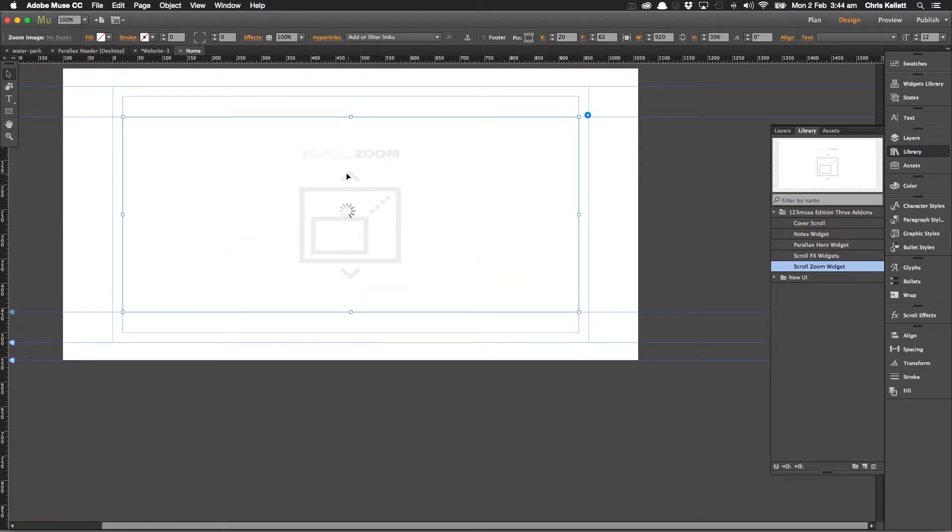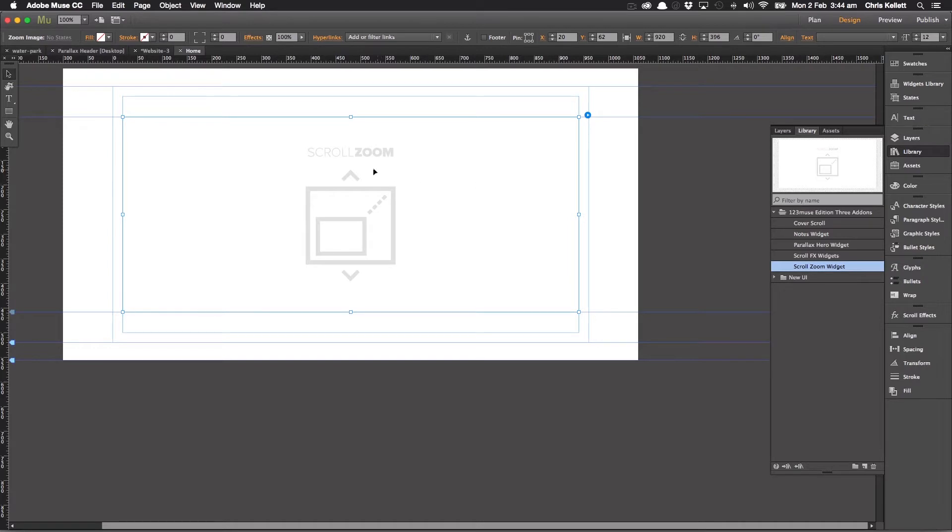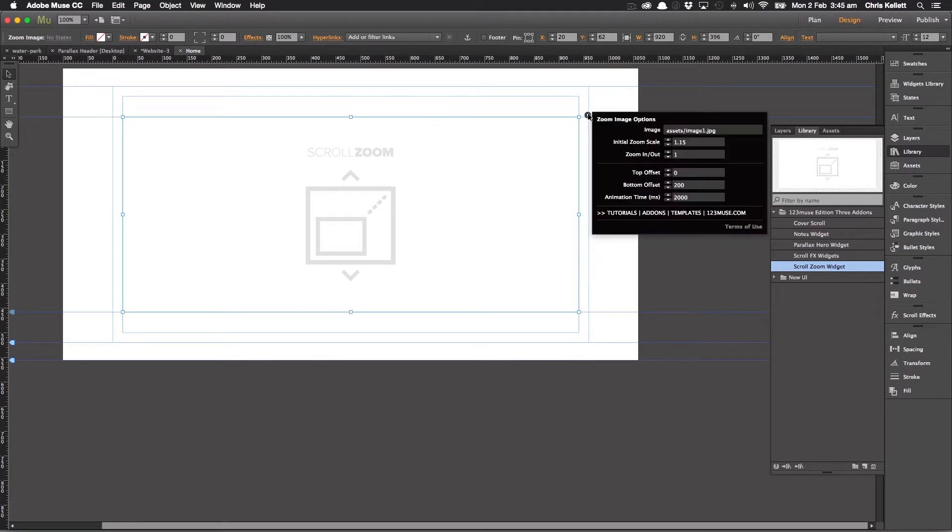So this particular widget doesn't render to the design view, it renders in the preview view. We have this nice little icon here telling us what this particular panel is.